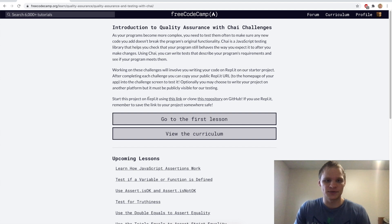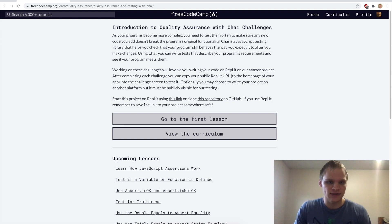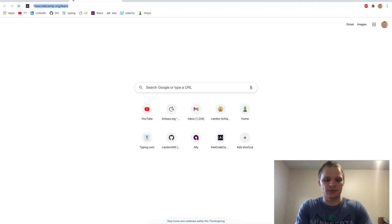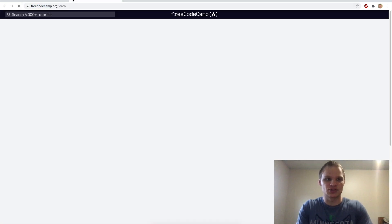Looks like we're going to be using REPL.it for this, or we can clone a repository on GitHub, but I'm going to use REPL.it because it seems very simple. So I'm going to start the project on REPL.it, go back to FreeCodeCamp, and then start the challenges.